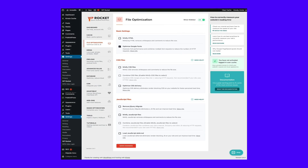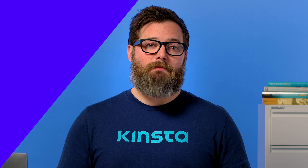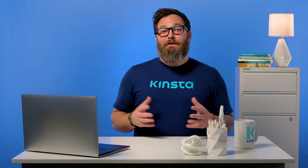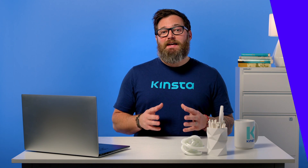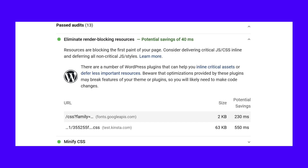Once you install and activate WP Rocket, go to the File Optimization tab. Then enable these two options: Optimize CSS Delivery under the CSS File section, and Load JavaScript Deferred under the JavaScript File section. You can experiment with turning Safe Mode for jQuery off, but if you notice problems on the front end of your site, you'll want to re-enable Safe Mode for jQuery as it's likely the culprit. After activating these two features, our test site also passes the Eliminate Render Blocking Resources audit in PageSpeed Insights. WP Rocket also managed to eliminate more render blocking resources than the Autoptimize and Async JavaScript setup.